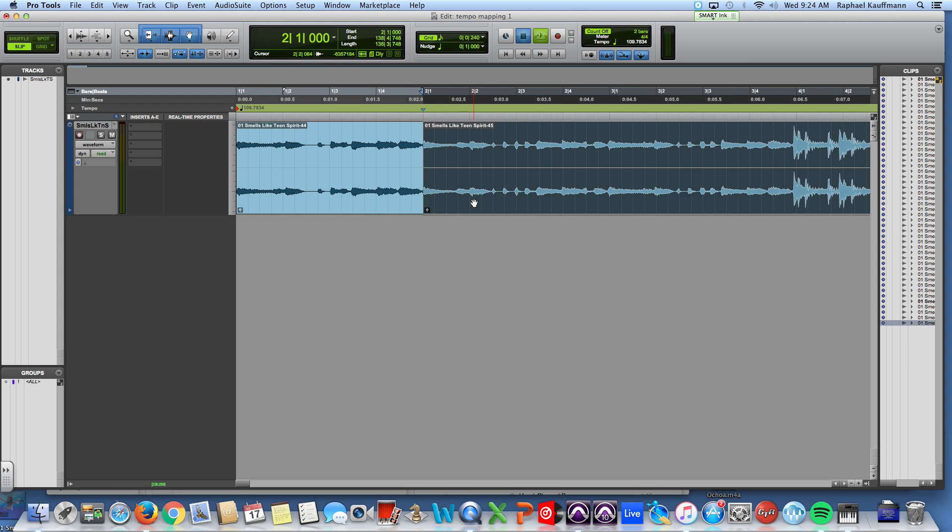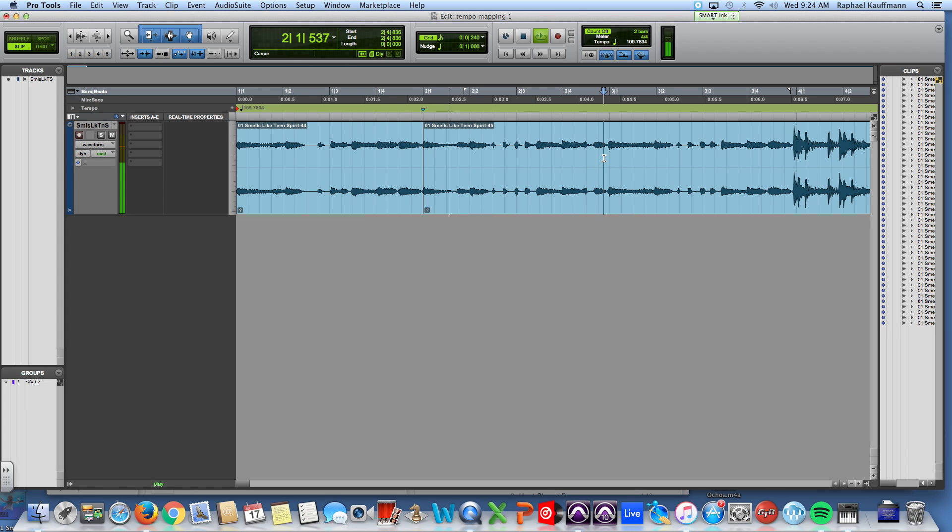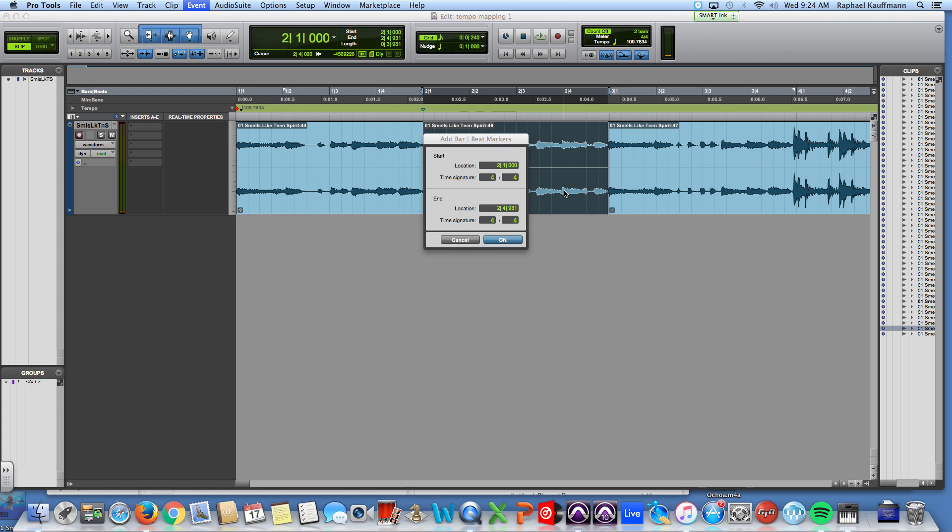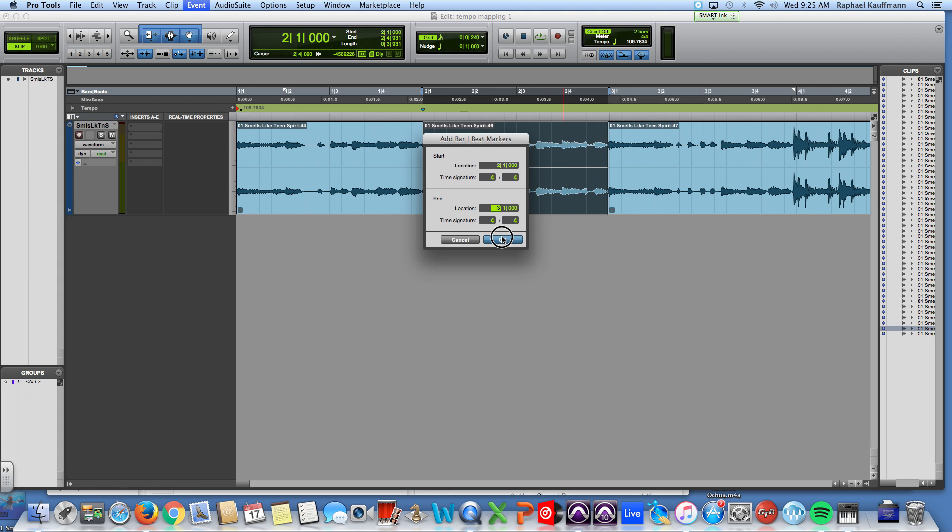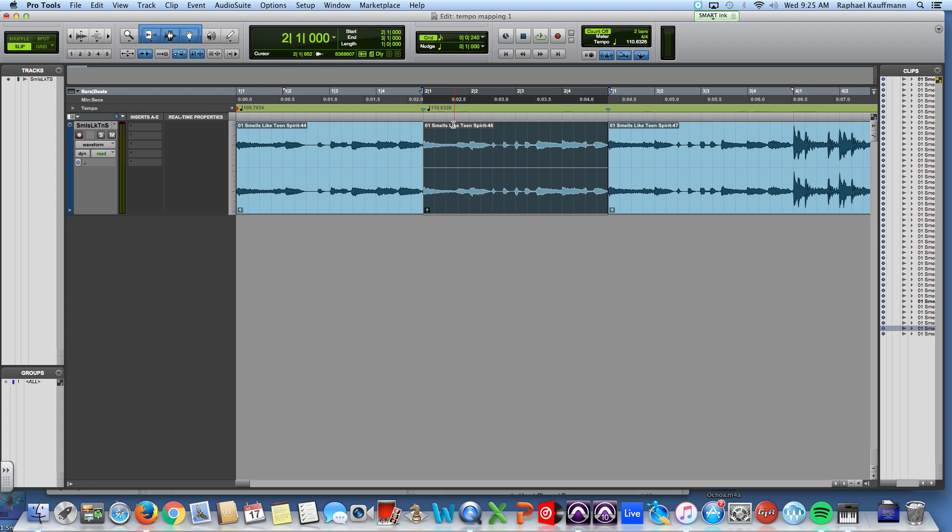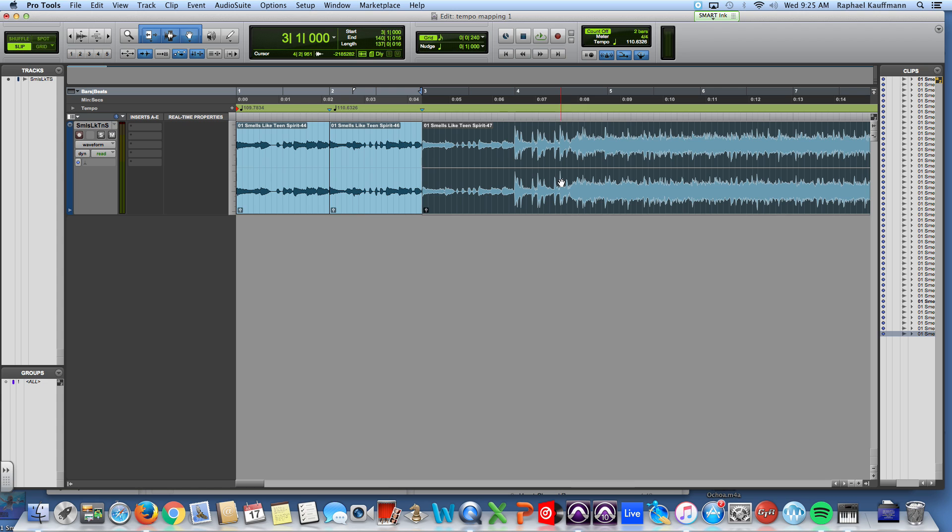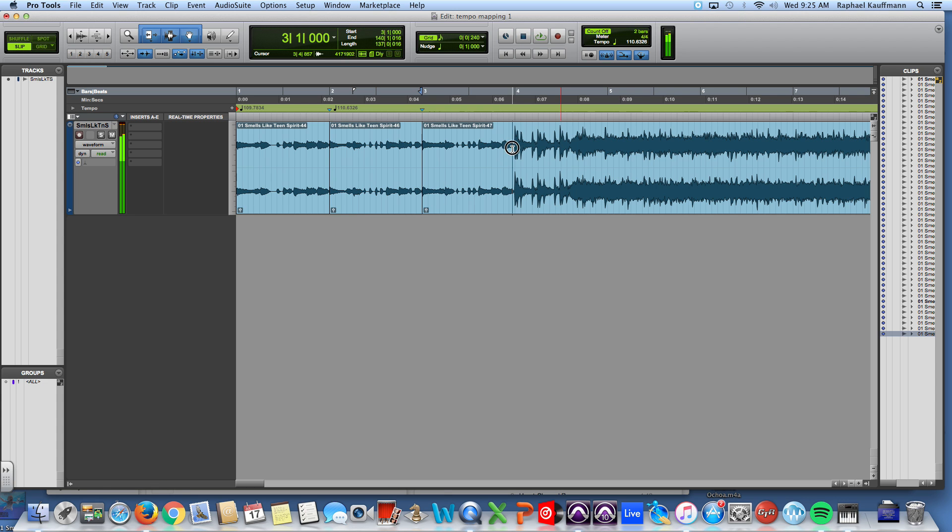So one, two, three, four, boom. So right there is our second measure. Highlight, Command I, measure two beat one ending at measure three beat one. So again, this is the end location as it is right now given the tempo of 109.7834. But as soon as I hit measure three, you're going to see that this next measure was played at 110.6 and it gets better from there.